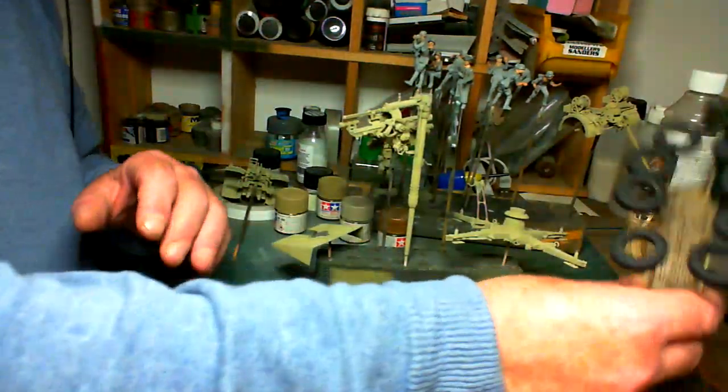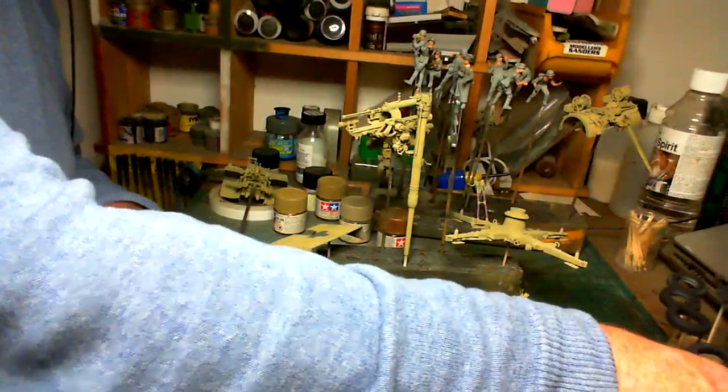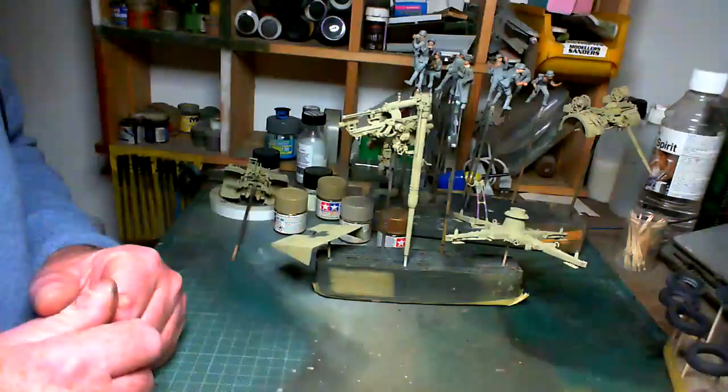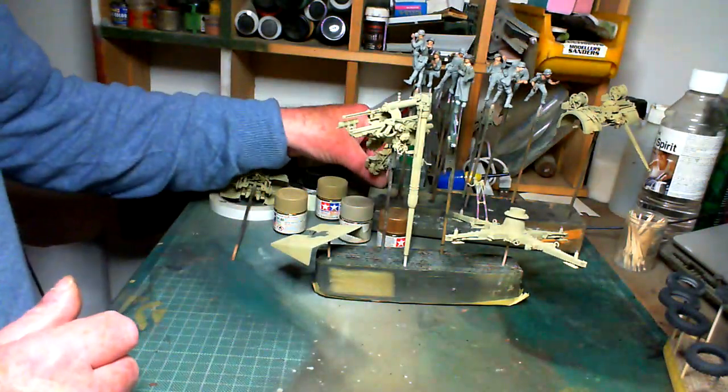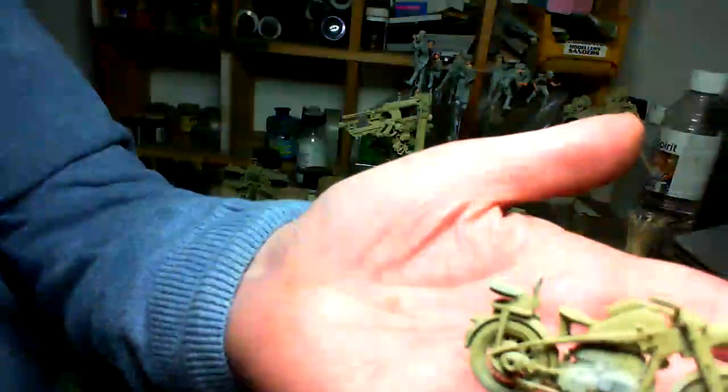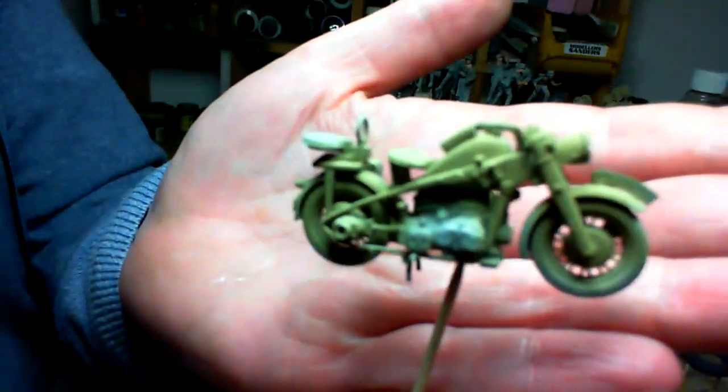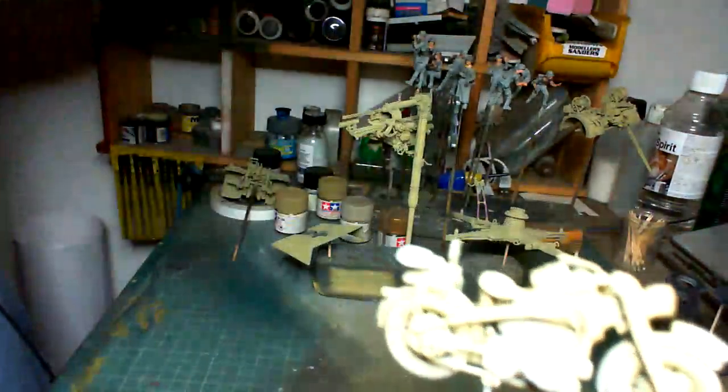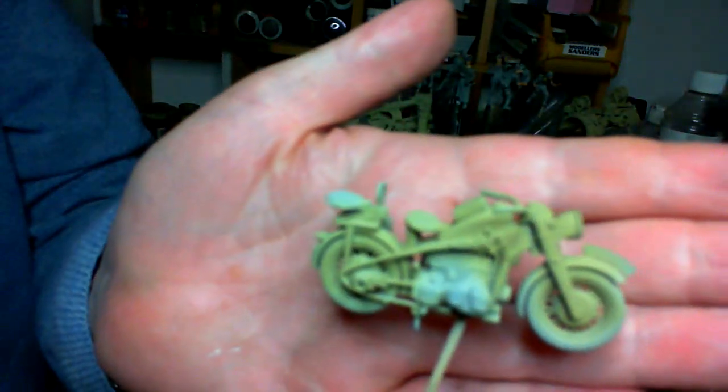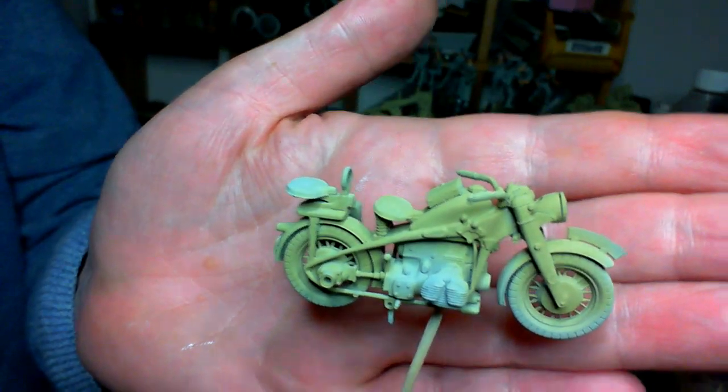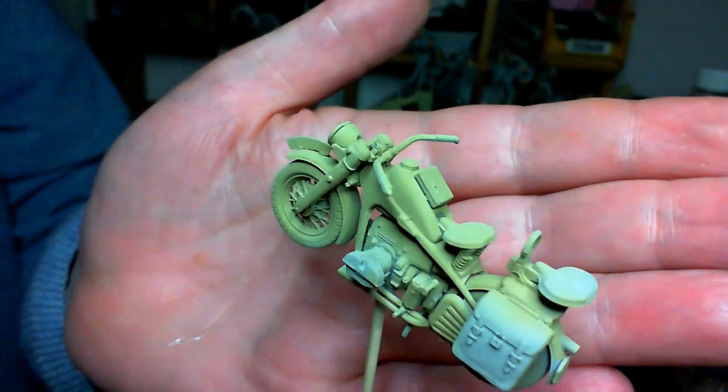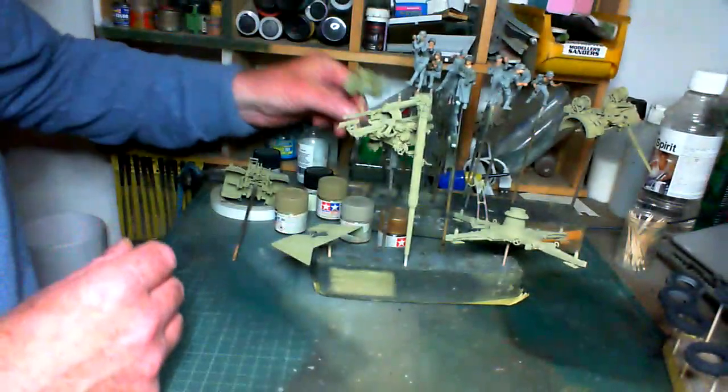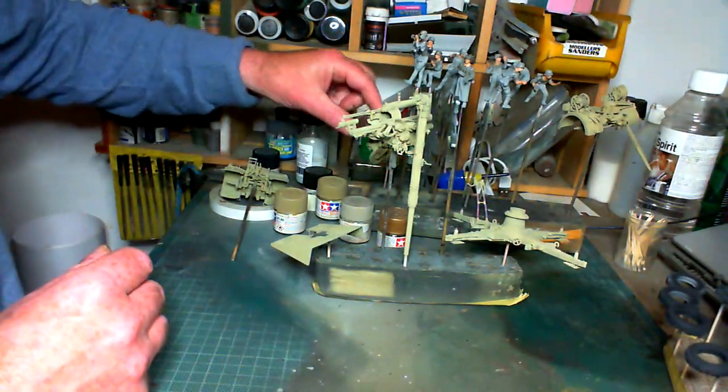I've also gotten the motorbike base coated with the nice dark yellow. So there's more to do with that, loads to do with everything really.